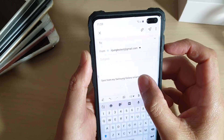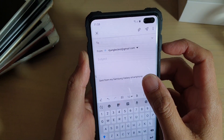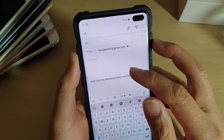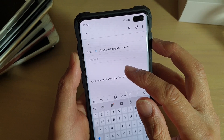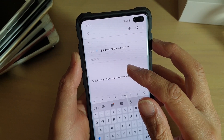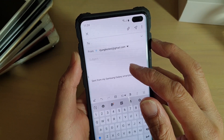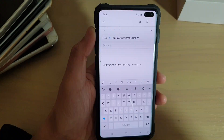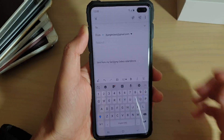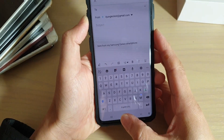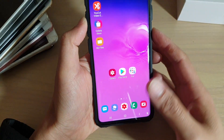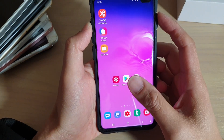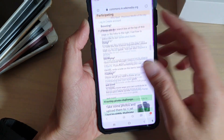Today we're going to take a look at how you can copy and paste text and images to the email app on a Samsung Galaxy S10, S10e, or the S10 Plus. The first thing to do is go to the place where you want to copy the image or the text.